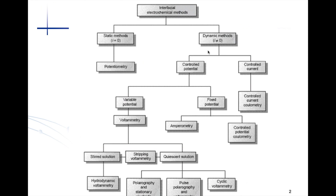In my previous lecture I discussed the classification of various electroanalytical methods. Broadly they are divided into two: interfacial electrochemical methods and bulk methods. Within interfacial electrochemical methods there are two categories — static methods and dynamic electrochemical methods. This classification is based on the current in the cell: if current is zero it is a static method, and if current is non-zero it is a dynamic method. Potentiometry, which we are going to discuss in this module, comes under the static method.